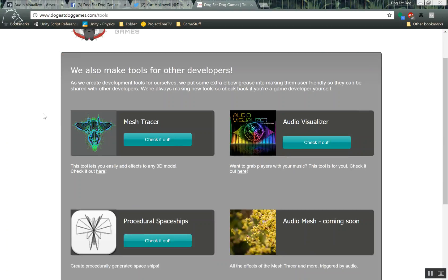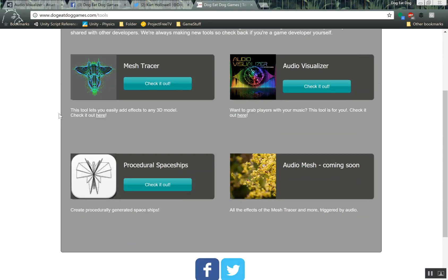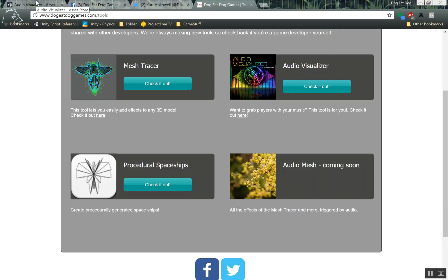And then finally, if you haven't seen our other tools, check out the Mesh Tracer. It allows you to do cool particle effects on top of any mesh. And the Procedural Spaceships tool, which can procedurally generate spaceships. All right, that's it for this tutorial. Happy coding. We'll see you all later.